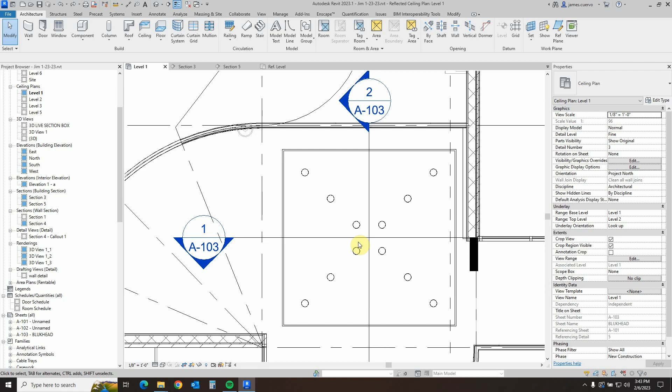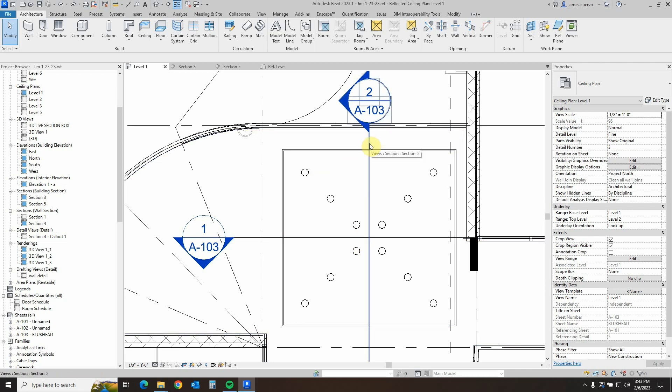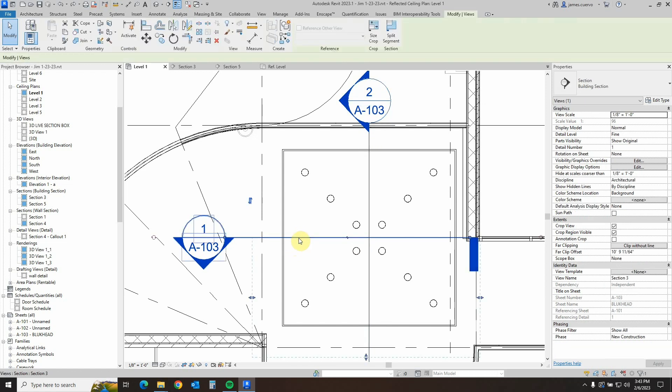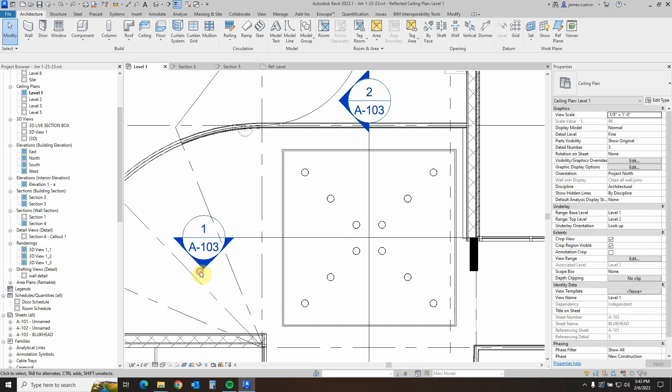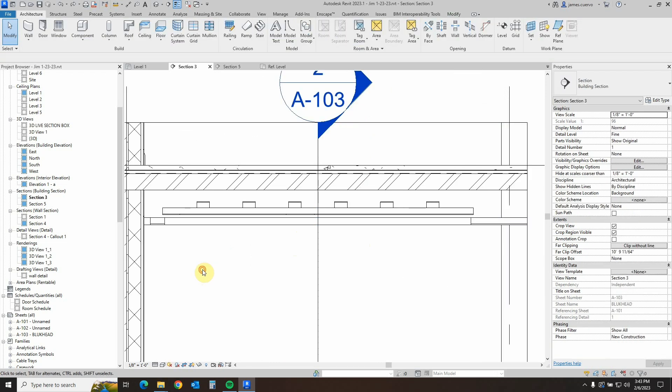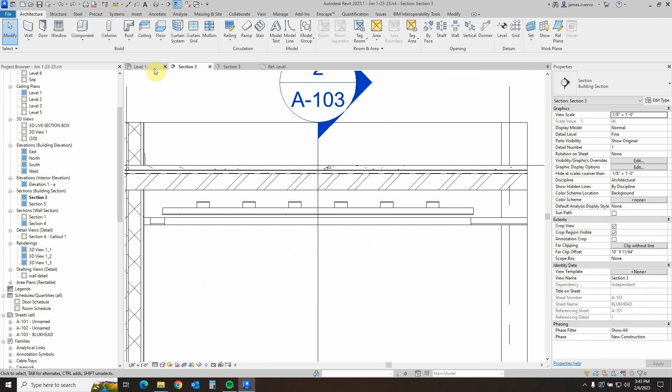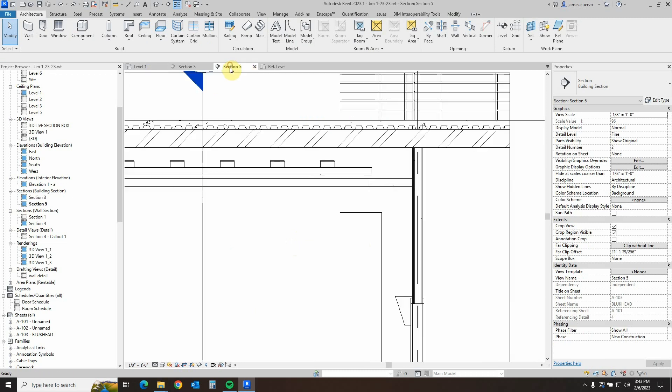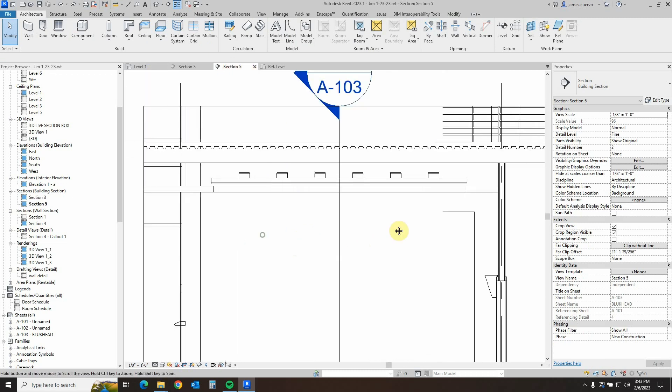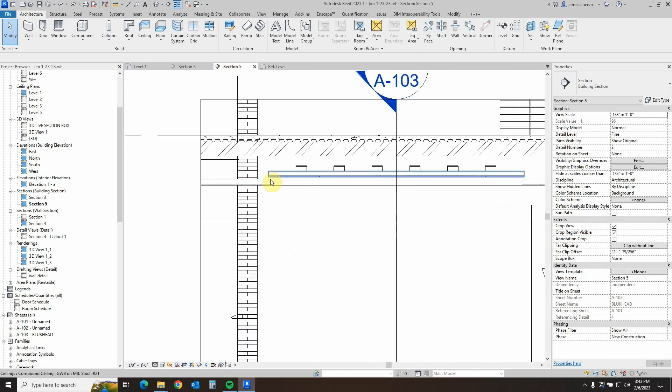Let's go ahead and take a look at the sections now in the project by going to sections five here and section three here. Double click on the head here to go to the view, and we see that we have a gap here that needs to be actually closed, and the same thing is happening in section five. We need to close that gap.